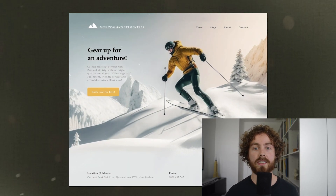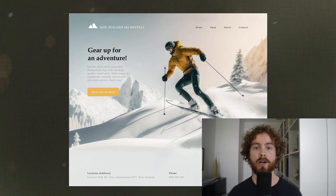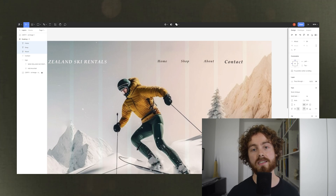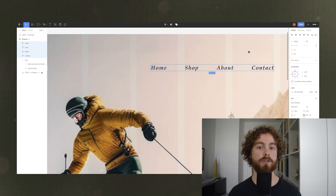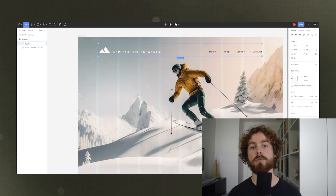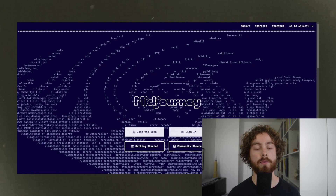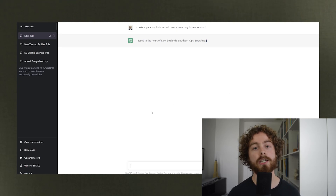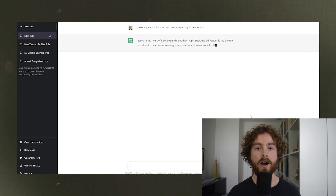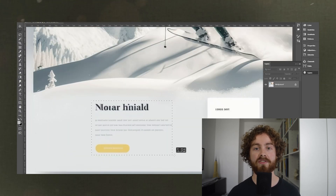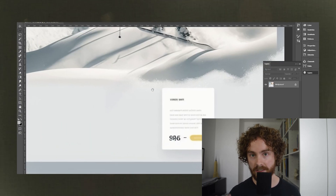In this video we will be using AI to generate a website mock-up and then edit the design using Photoshop and Figma to our own desires. The products we'll be using today will be Midjourney to come up with the AI generator concepts, ChatGPT for the titles, and finally Photoshop and Figma to play with the design.